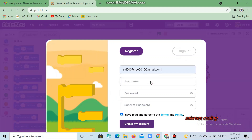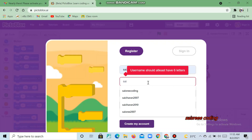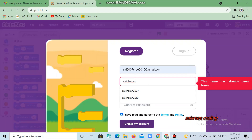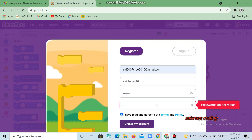Now give the email which you have — make sure that this is for above 16 years. Now create a username, then create a password. Now click 'Create My Account'.